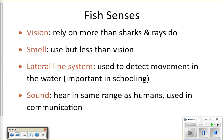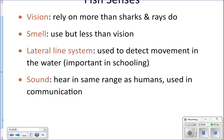Their senses: they have really good vision, which is the sense they rely on most to hunt. They do have a good sense of smell as well, but it's not as good as sharks and not what they rely on to find prey. Their lateral line system — the sense of distant touch — allows them to sense things happening around them in the water. They also have good hearing with internal ears, almost as good as ours.